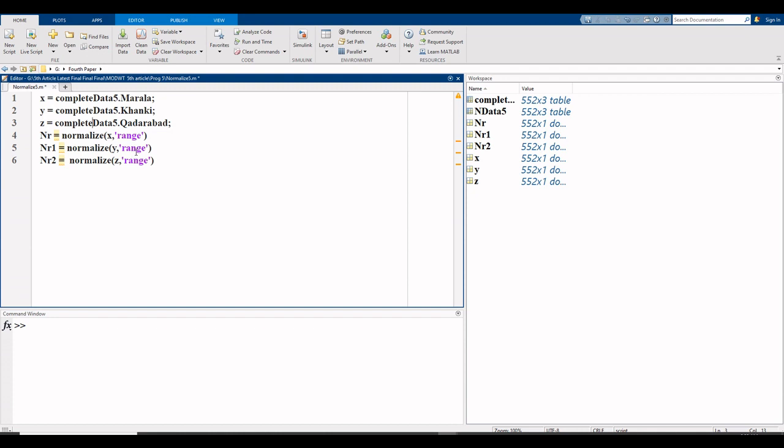I write here range because in this video we normalize with min-max normalization. There are different types of normalization. Here we perform min-max normalize. So for third, nr2 equals normalize variable which is z, comma range.